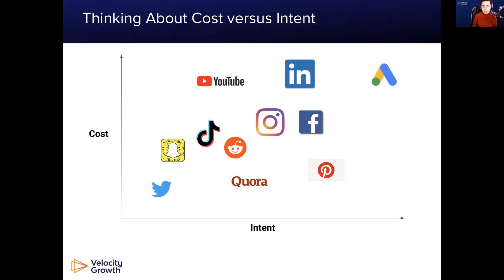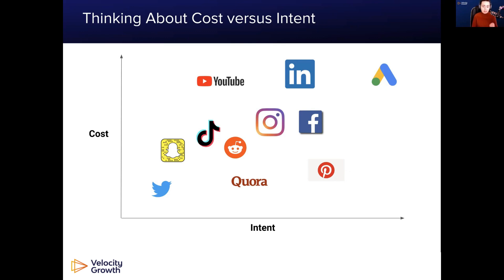You can look at your cost versus intent, and this is all typically in relation to getting conversions. You could spin this on its head: if you're not looking for intent but want really strong awareness and multiple touch points, you could leverage some of the cheaper platforms to do that. That's why we ask ourselves these questions in advance — thinking about cost versus intent and what level of intent we're looking for from the user.